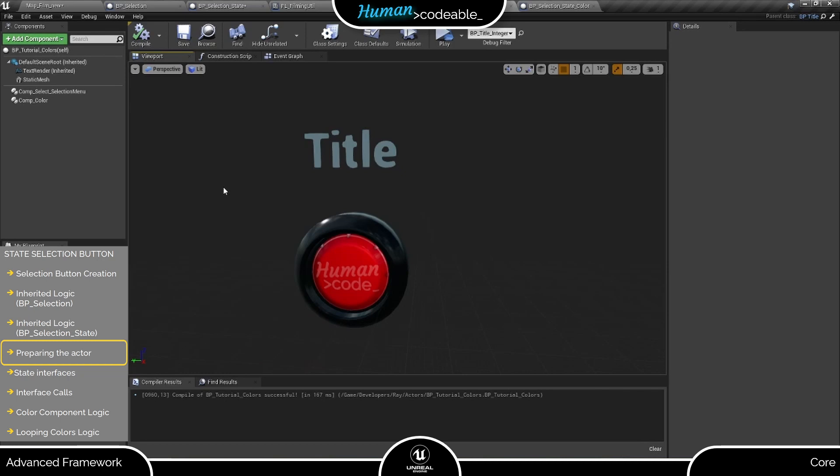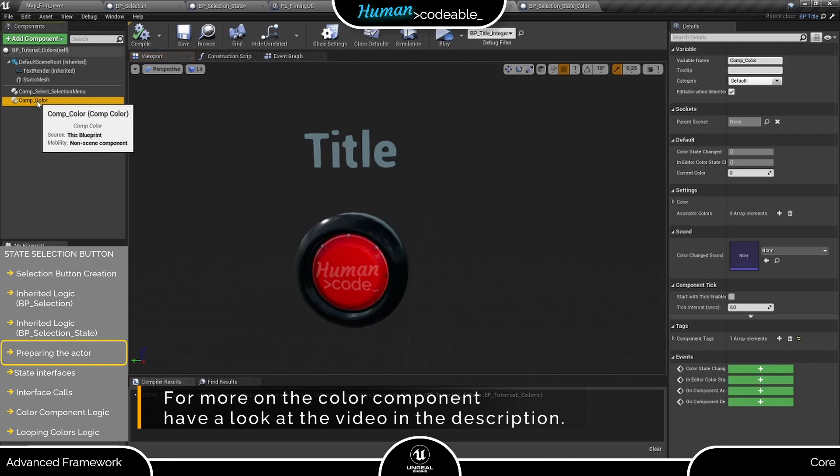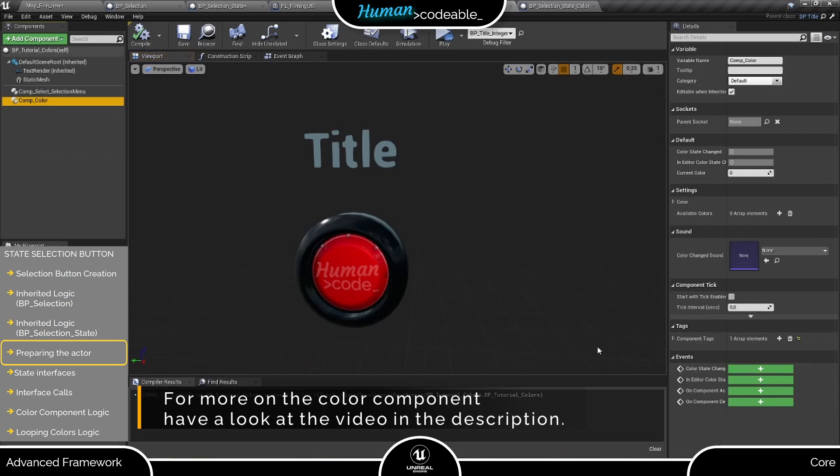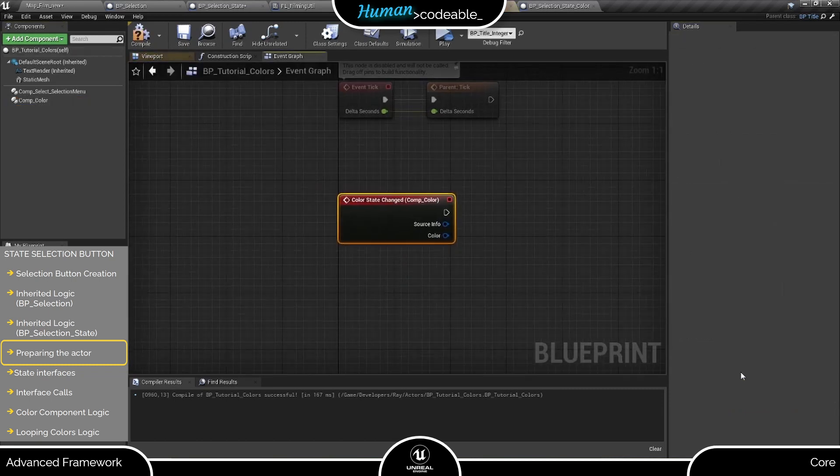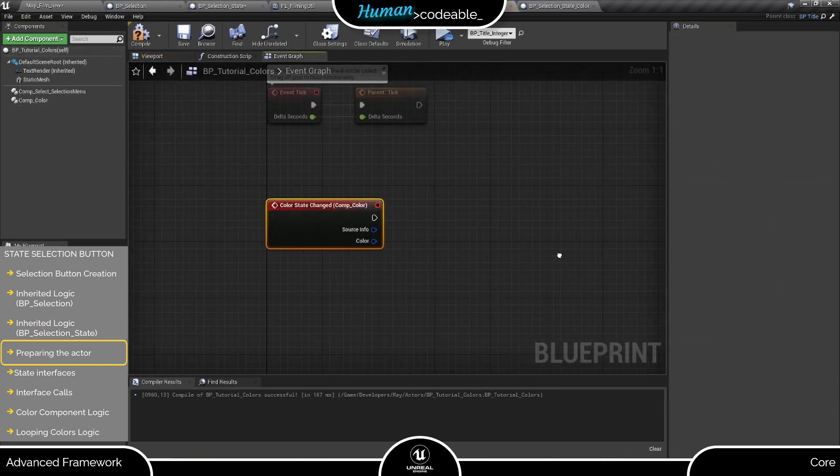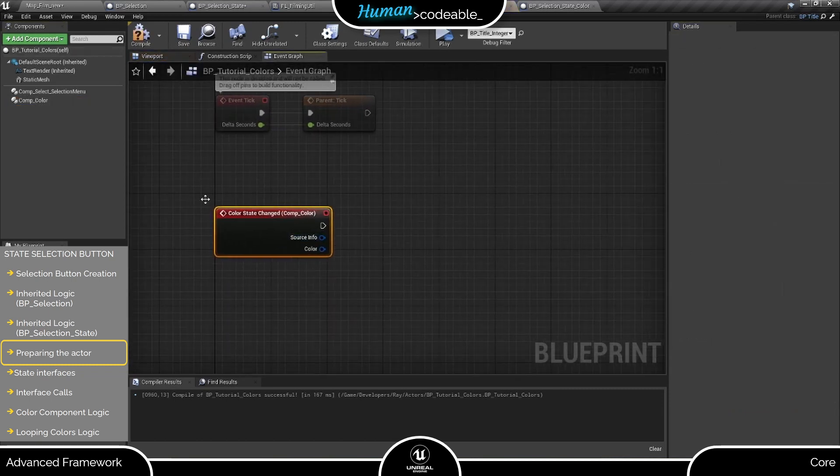As you can see, it already owns a color component, which helps us keep track of colors and also replicates color changes if we want to. And we can use its event dispatcher here to hand the new color over to the text render.